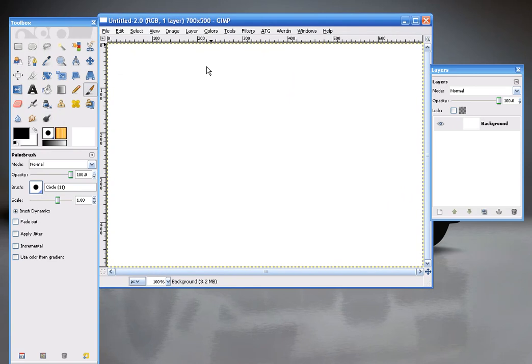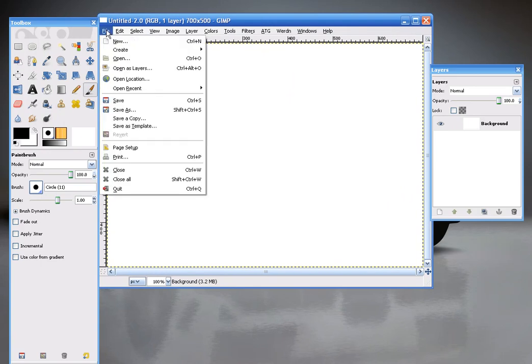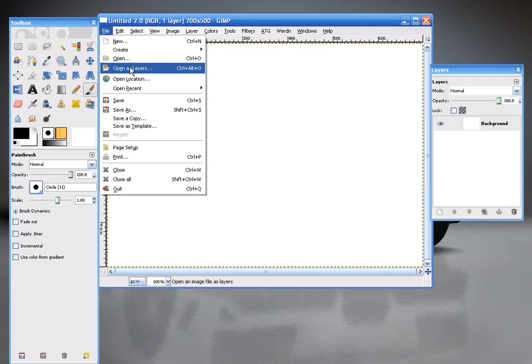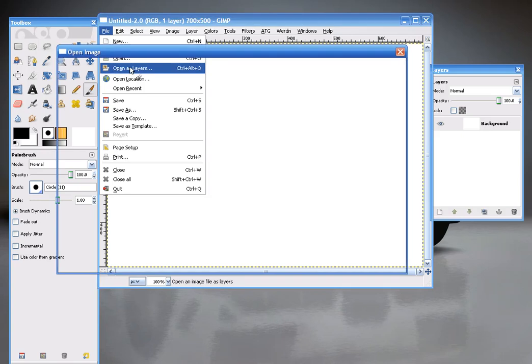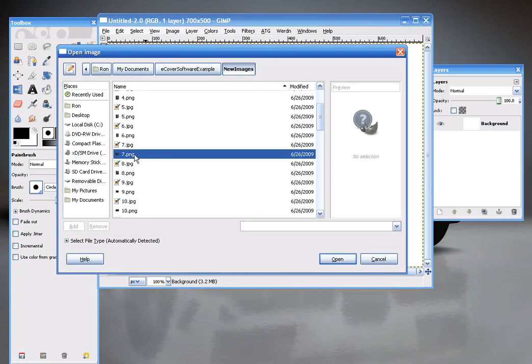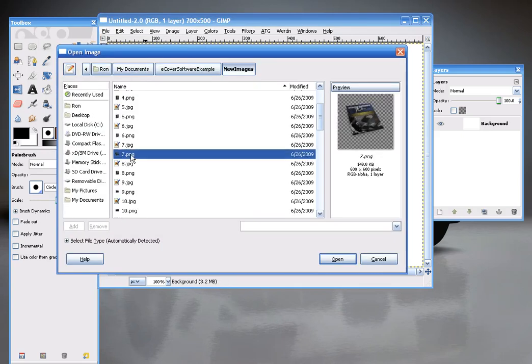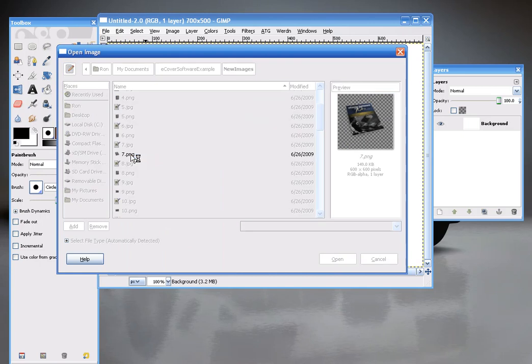And then I'm going to go to the covers I created and open them as layers. So File, Open as Layers. And I'm going to find a magazine cover, perhaps.